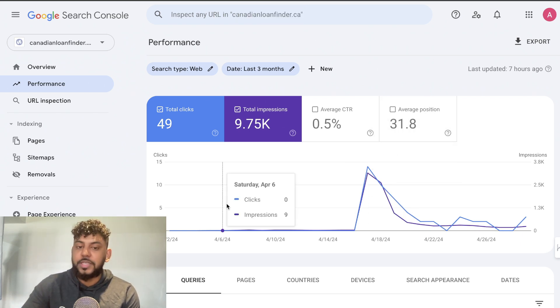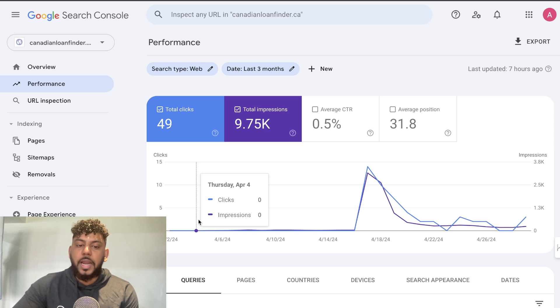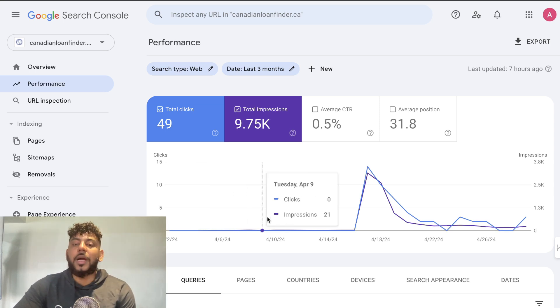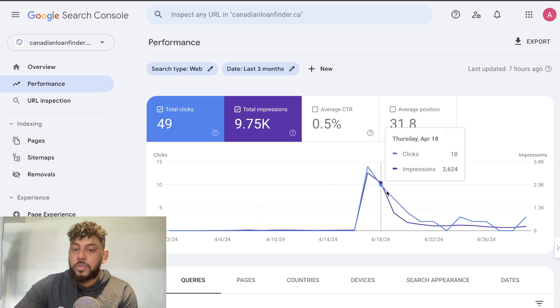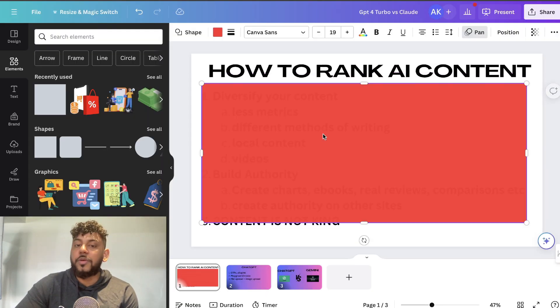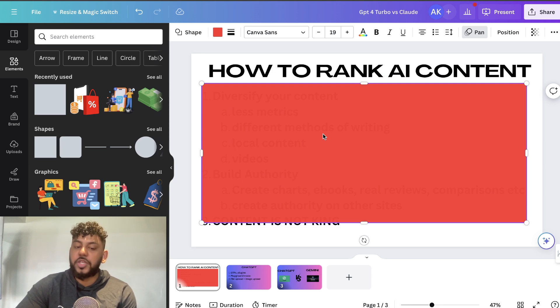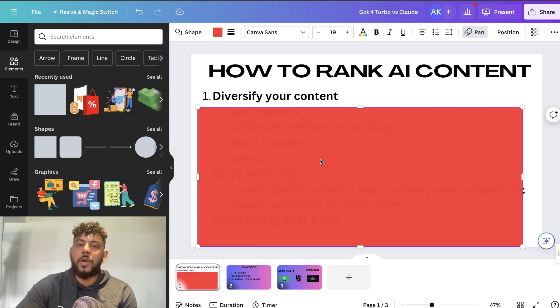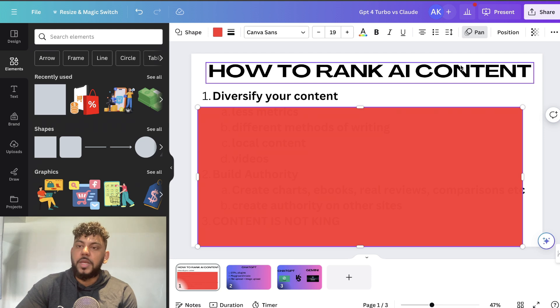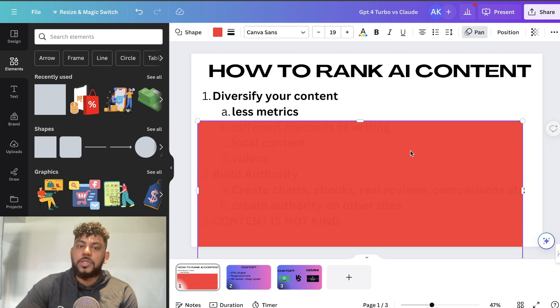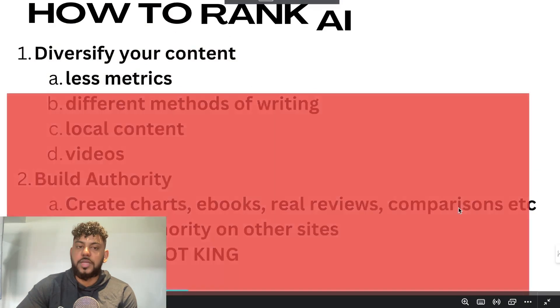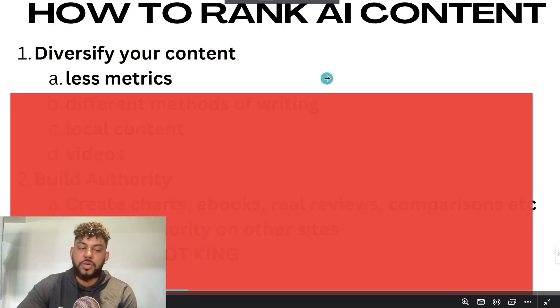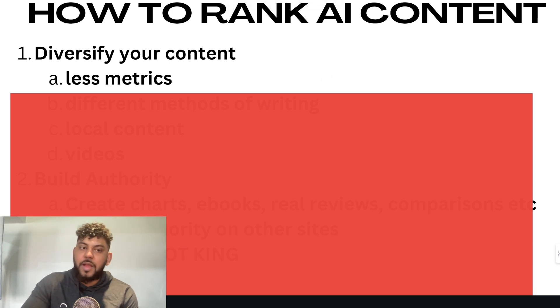This website is less than a month old and I'm using AI to write all the content exclusively. Here's what I would do to rank AI content after the Google core update. Number one: diversify your content. This doesn't just mean the type of content, but also how you write it. Focus less on traditional metrics such as keyword research.